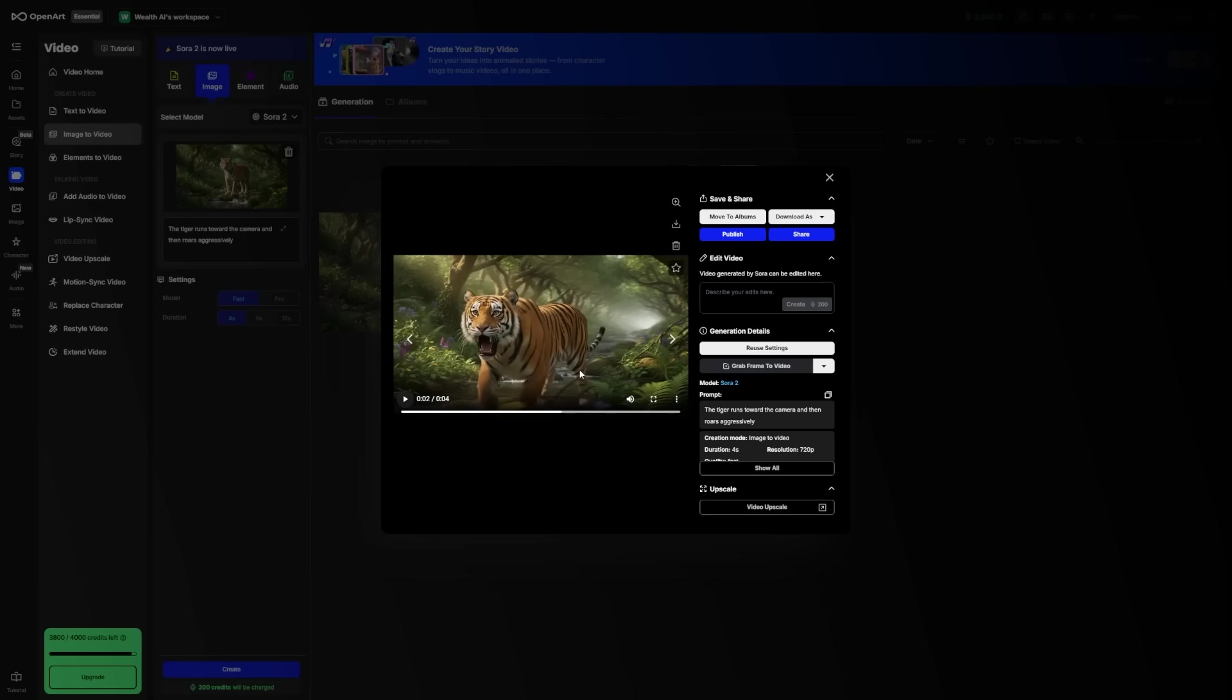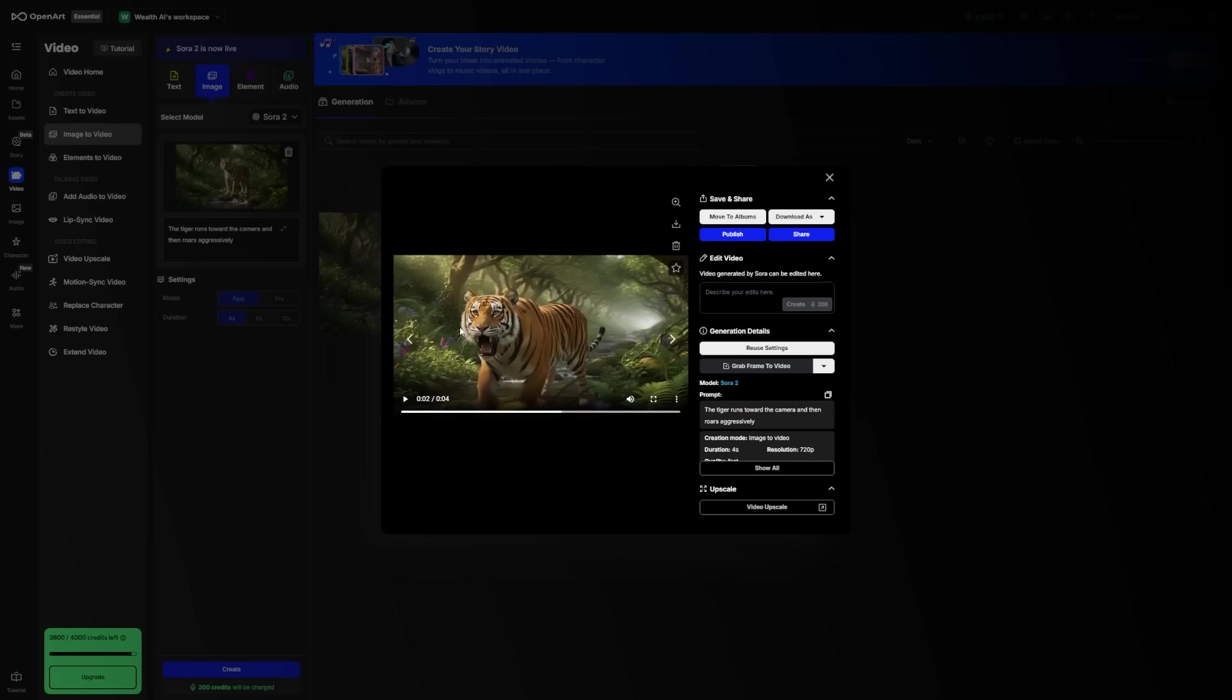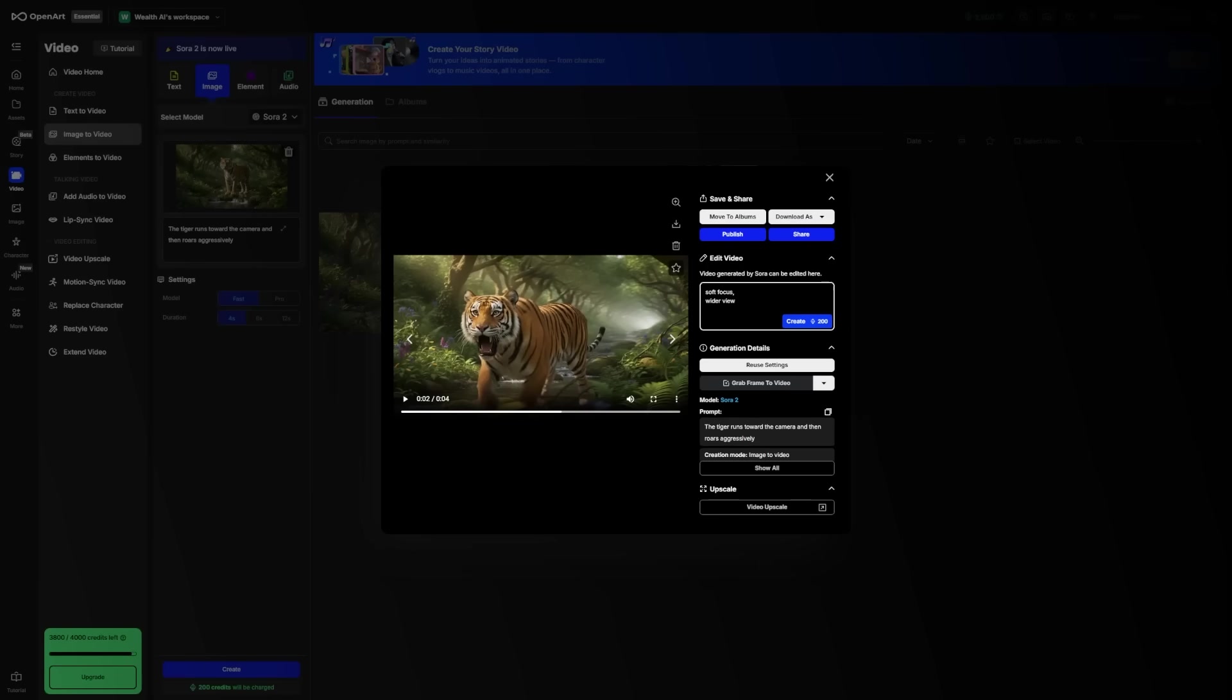But sometimes the first version might not be perfect. Maybe the camera moves too fast, or the lighting isn't quite right. That's totally normal. The good news is you can edit and refine your video as much as you want. Just click on your video. Now you can play around with the different settings. You can tell it to slow down the movement, change the camera angle, or add a different atmosphere.